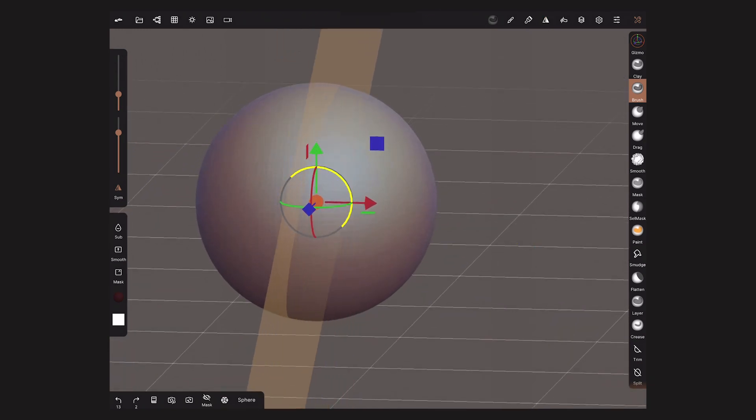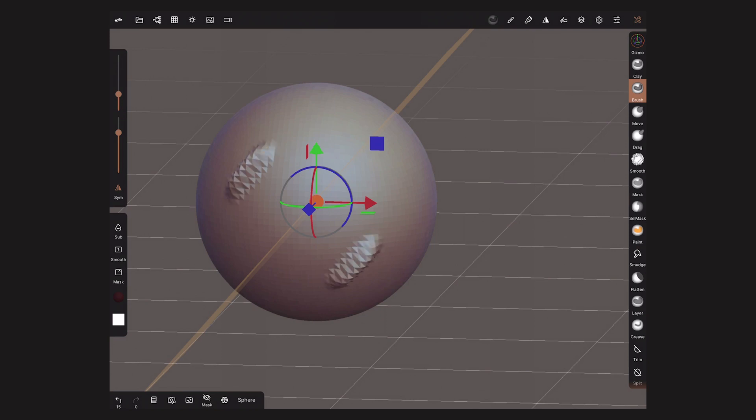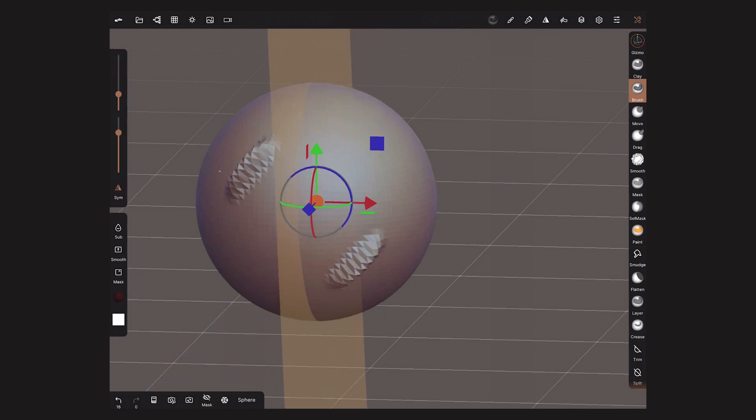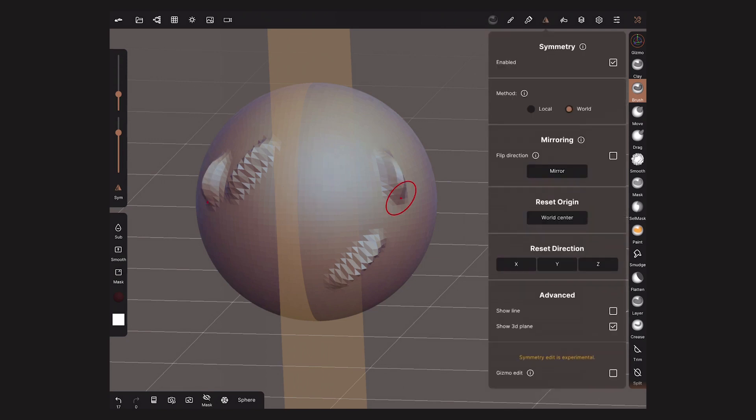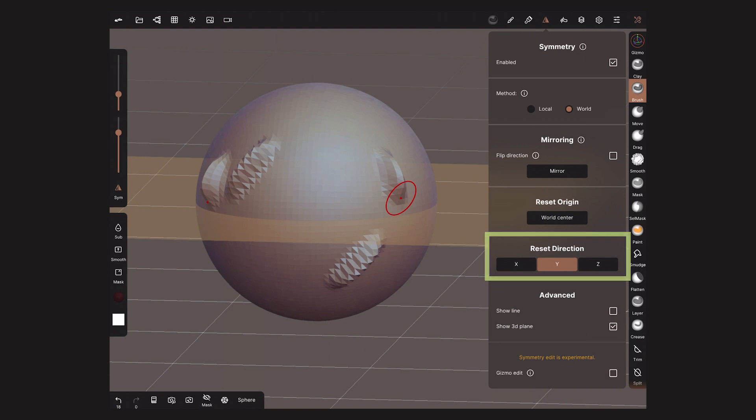A Gizmo will show up, letting me modify the orientation and the location of the Symmetry plane, which will allow me to work on a weird axis. To bring back the plane to a humane location, use the Reset Direction buttons.